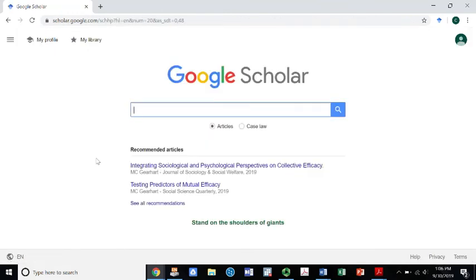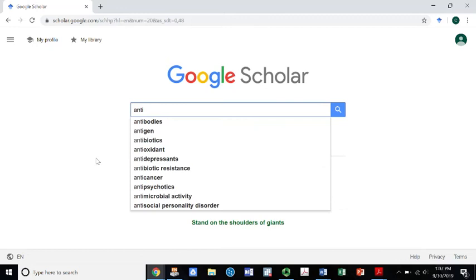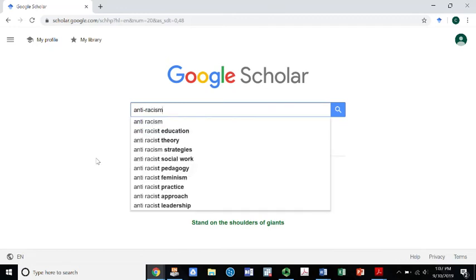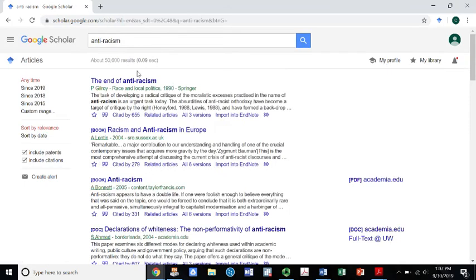This is part of the first process for the research paper or research proposal. We want to start thinking about the literature that fits with our particular topic. I'm going to use the topic of anti-racism — anti-racist activism is my research. To start with a general search, I might type in anti-racism. As you can see, there are going to be 50,000 plus articles and books on anti-racism.